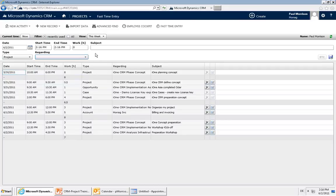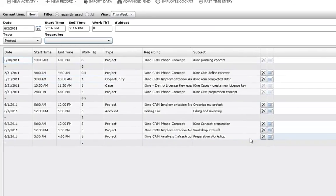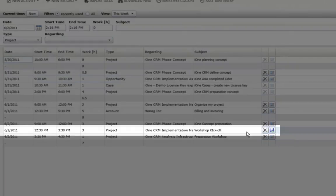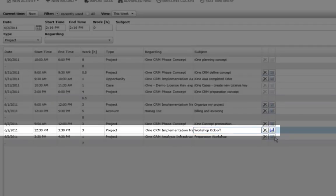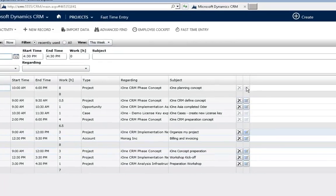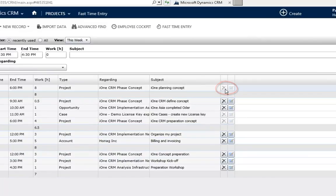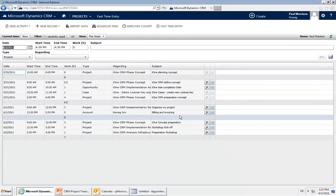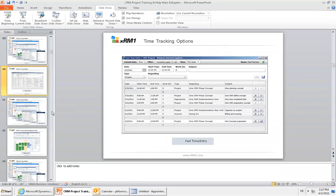In the Fast Time Entry configuration you can also define how long users are able to edit their entries after they are done — for example, 48 hours. Within those 48 hours they are able to modify the entry. So if you find a spelling mistake, you can click on the entry, make changes, and then mark it as complete again. If the edit window has expired, the entry will be grayed out and you can no longer edit it.